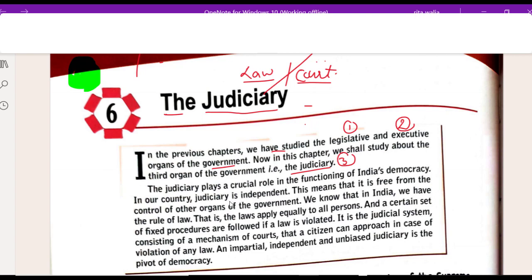In our country, Judiciary is independent. This means that it is free from the control of other organs of the government. In India we have the rule of law, that is the law applies equally to all persons. A certain set of fixed procedures are followed if a law is violated. It is a Judiciary system consisting of a mechanism of courts that a citizen can approach in case of violation of any law. An impartial, independent and unbiased Judiciary is the pivot of democracy.